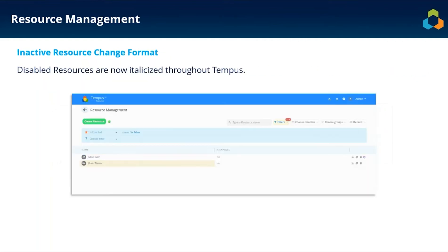Another change on the resource management side is the display of disabled resources. Each resource has an 'Is Enabled' field. When that field is set to no, the resource will now display as italicized and grayed out, giving clear visibility to differentiate enabled from disabled resources. You'll see this in the resource management screen and the single project allocation screen, making it clear to end users that a disabled resource shouldn't be allocated to new projects.